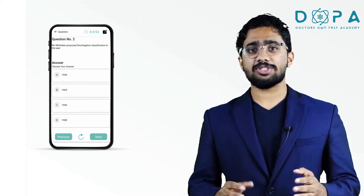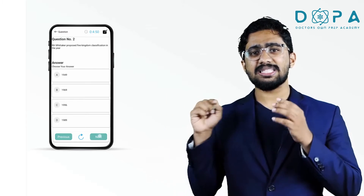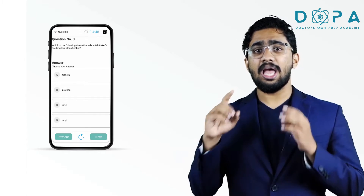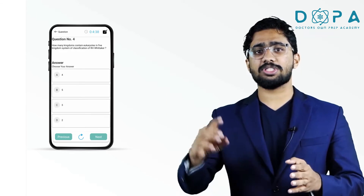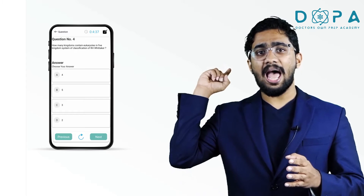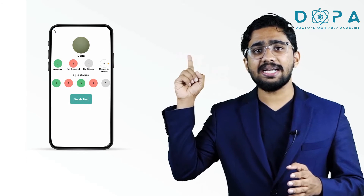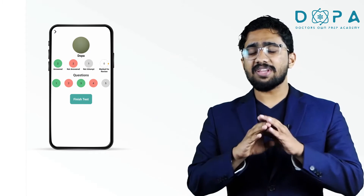If you are confused with one question, you can skip that question by simply clicking on the next button, and you can attend all the skipped questions by clicking on the hand button which is shown in the right upper corner of the app.